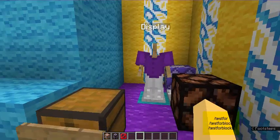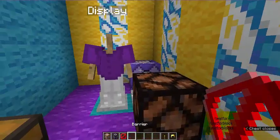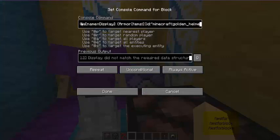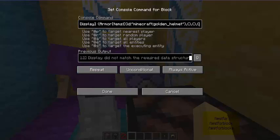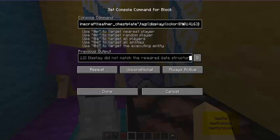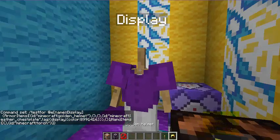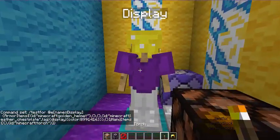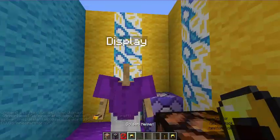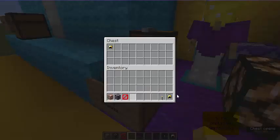Over here we have an armor stand. I have a command testing for a couple of things with this armor stand. Instead of testing specifically for an armor stand by type, I'm testing for something named 'Display' — that's what this armor stand is named. For armor stands you can test for armor items: it's testing for a golden helmet and a leather chest plate with a specific color. You have to convert the display color from your inventory to the code value — there are different converters online. I'm also testing for a hand item that is a torch. If I put the helmet on, it doesn't light up yet because it still doesn't have the torch. If I put the torch in, it now lights up. If I take the helmet off, it turns off.